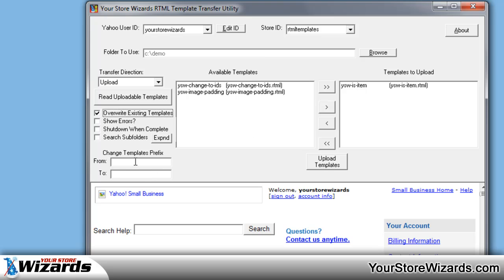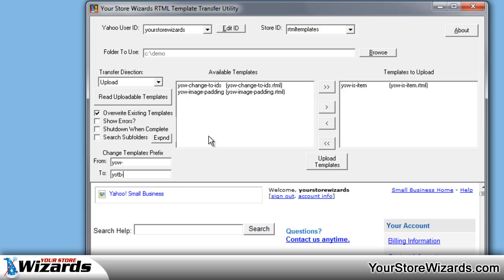And then you can have it change the template prefix. You notice our templates will start with YSW. Let's say I wanted this one to go from YSW and I want it instead to start with YSTB for your store toolbox. This will now change it in the template name that it uploads. It will also change it in any calls to that template in the templates we're uploading. If you have existing templates, it doesn't change the ones that are sitting up on your store.